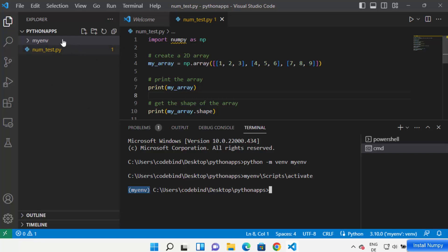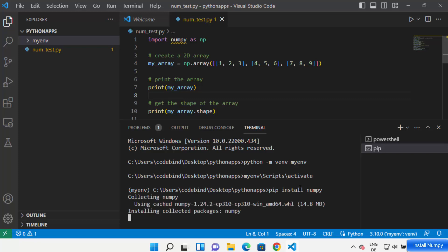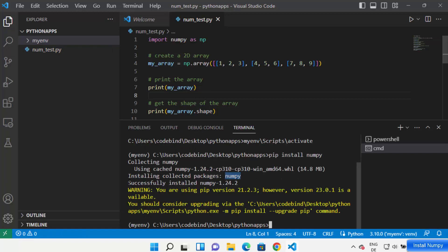Type 'pip install numpy' and press Enter, which is going to start installing the NumPy package in your virtual environment. You can see it says 'Installing collected packages' and once NumPy is installed you'll see the message 'Successfully installed numpy' along with the version number.